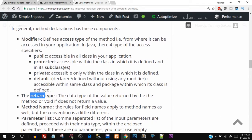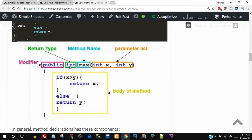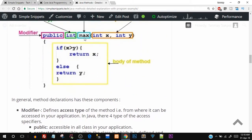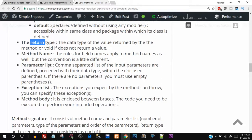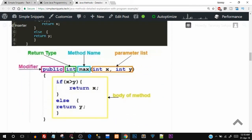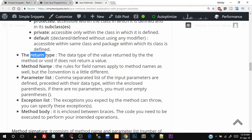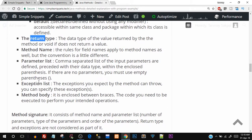Then we have the return type. When your method is going to return a value, we have to specify a return type. In this function, the return type is integer. If the function was not supposed to return any value, it would be void. The method name is simply the name we give to the function. For the parameter list, we are passing two integer values because we want to make a comparison between the two. The exception list is something we'll discuss in further videos, as we haven't yet covered exception handling.